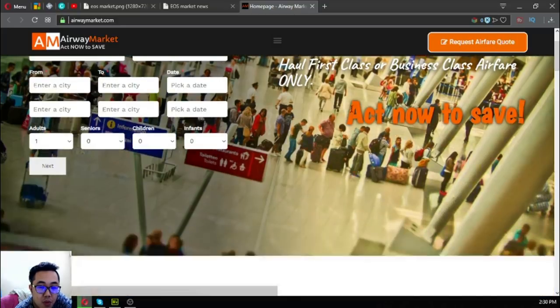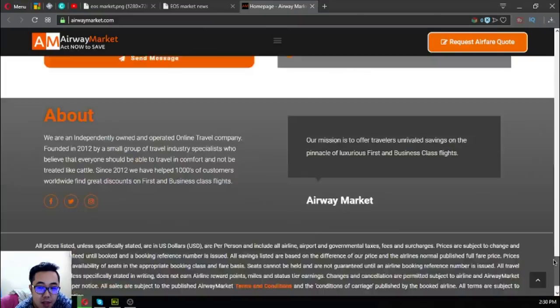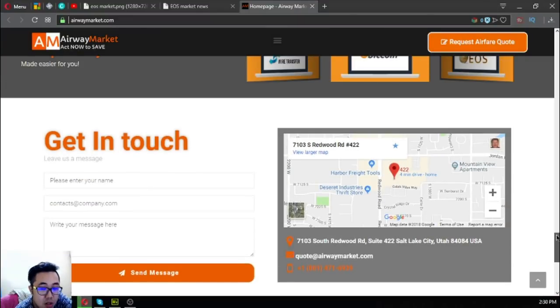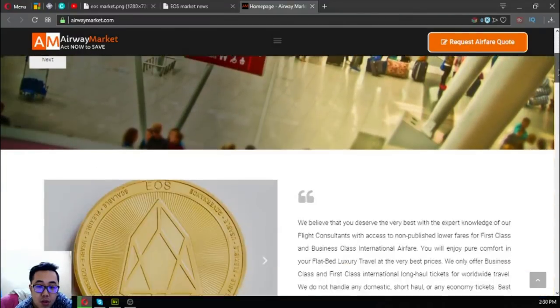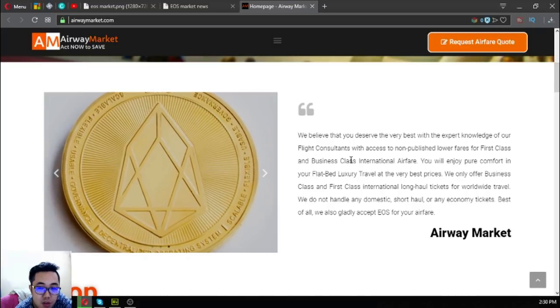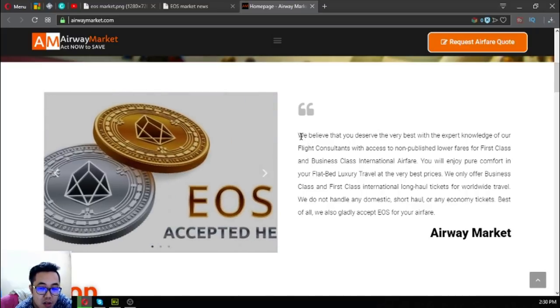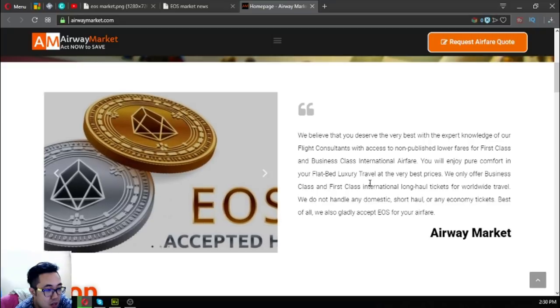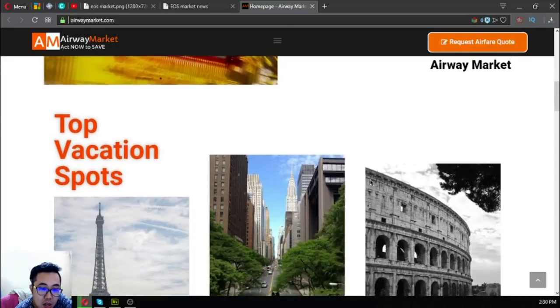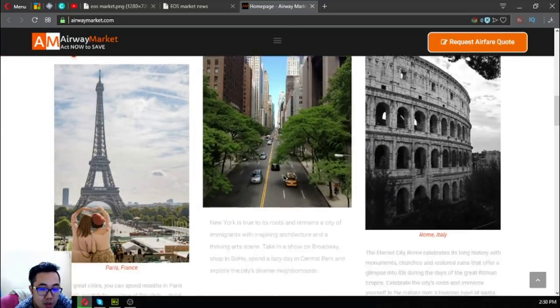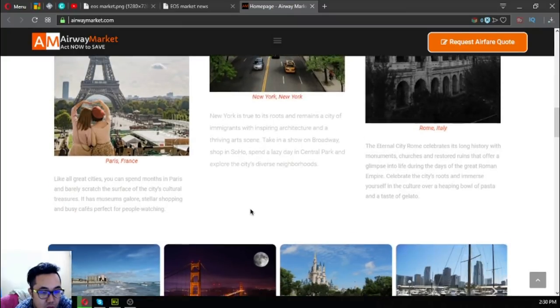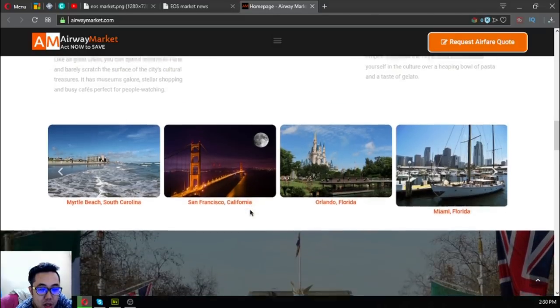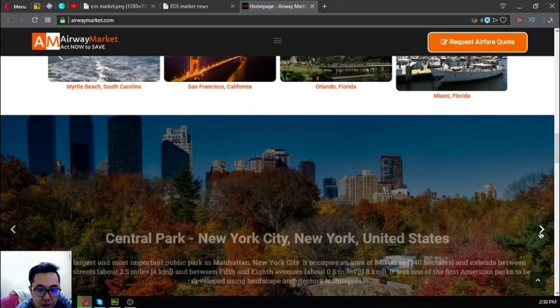The next section of the website states that it accepts EOS as payment and also shows some of the top vacation spots all over the world like Paris, France, New York, Rome, Italy, Myrtle Beach, California, along with their descriptions.